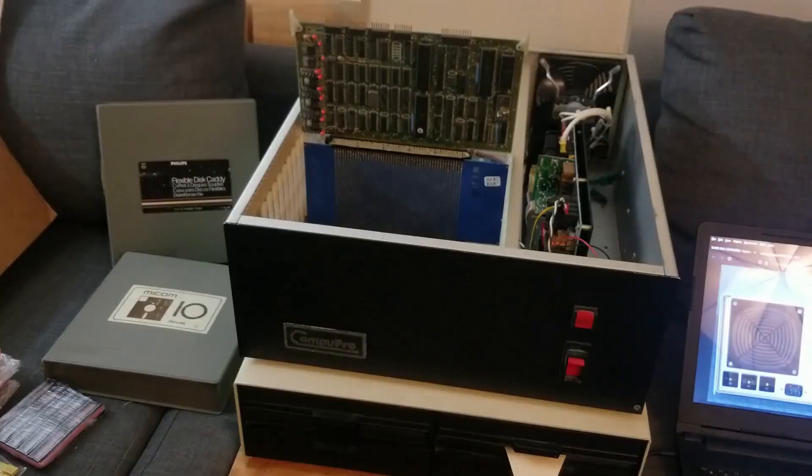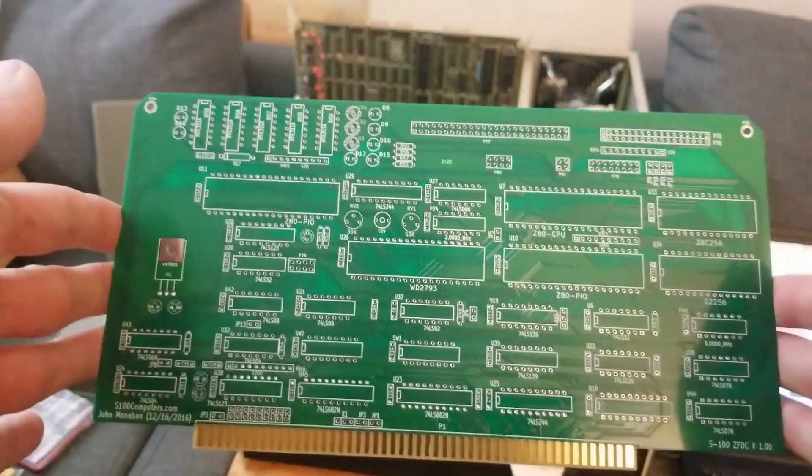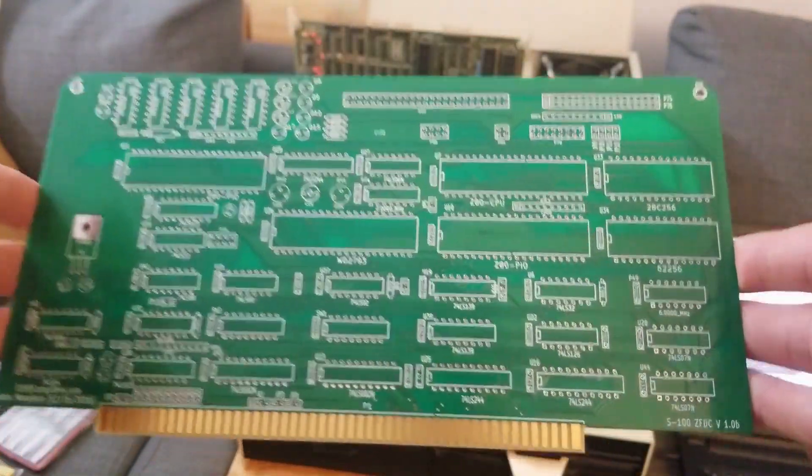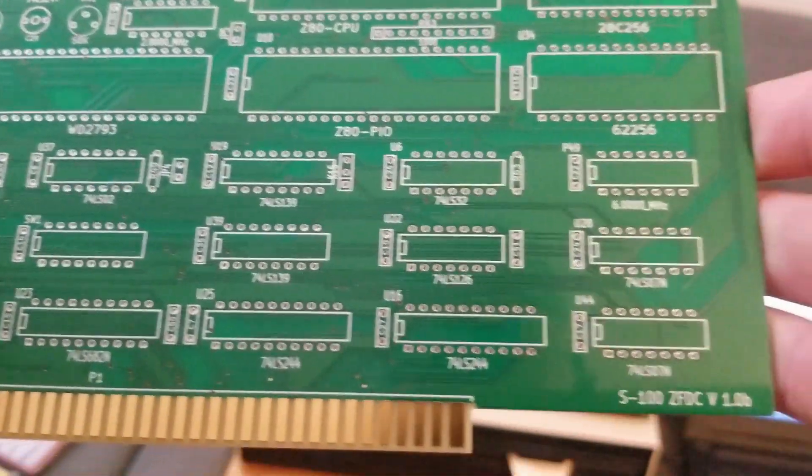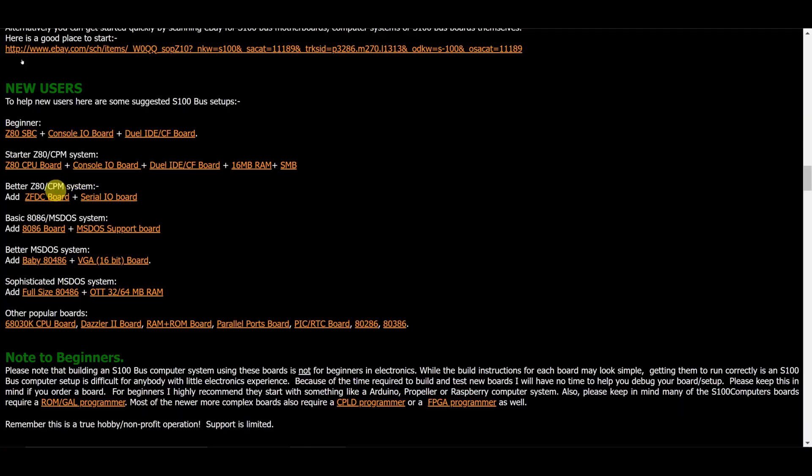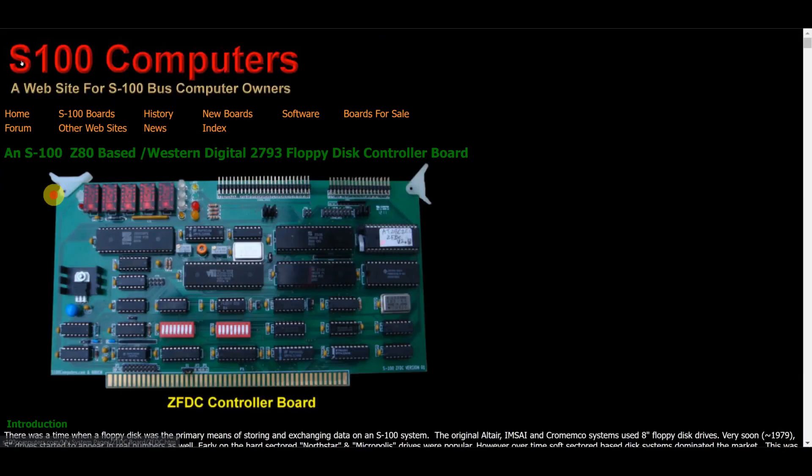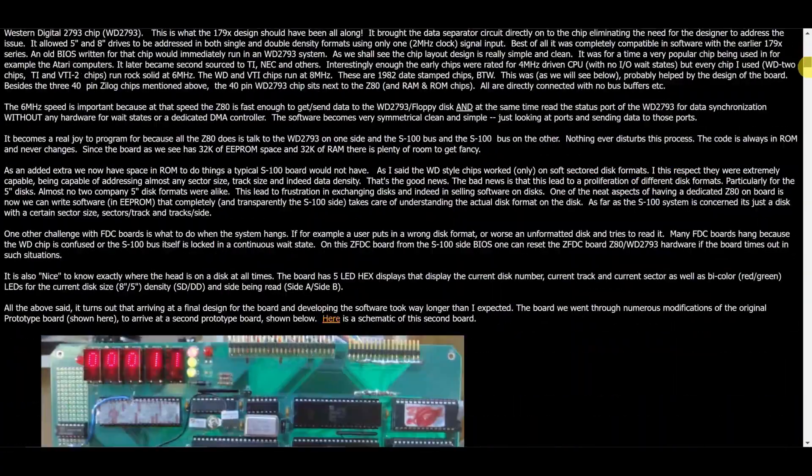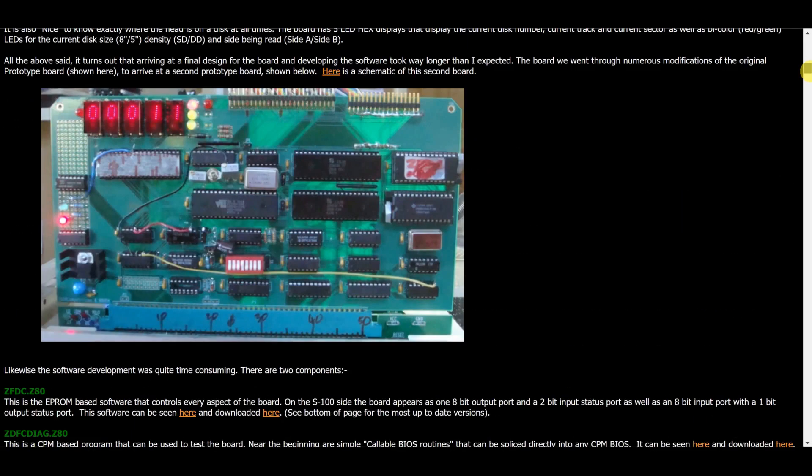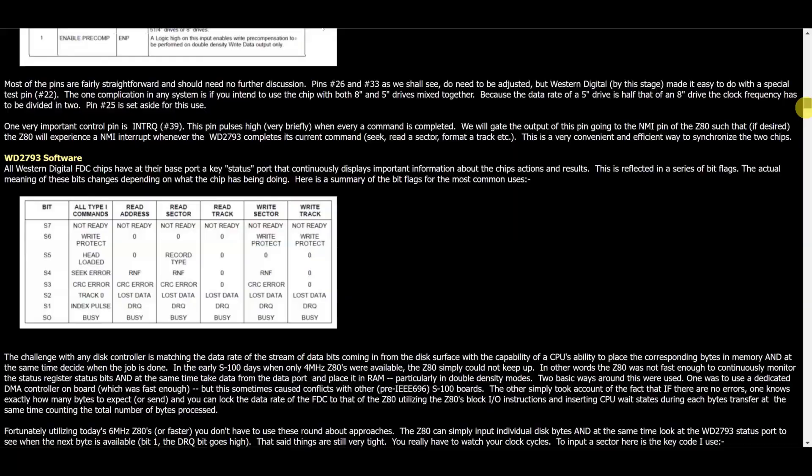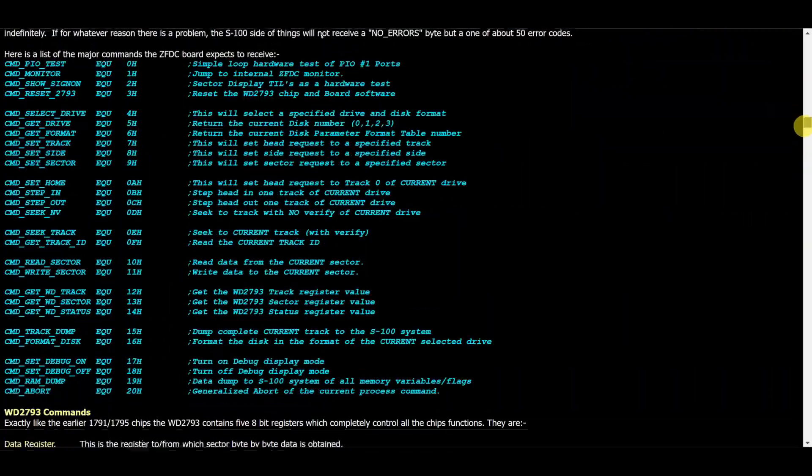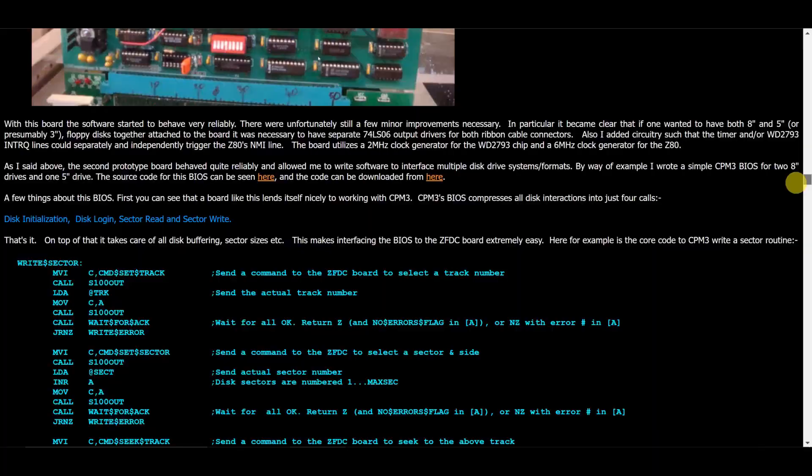And I also have this ZFDC card, which is that Z80 floppy disk controller card. It's going to help, I hope, get into that 8-inch floppy drive and set that thing up to make what I would consider a nice proper S100 bus setup. This is going to be very useful.